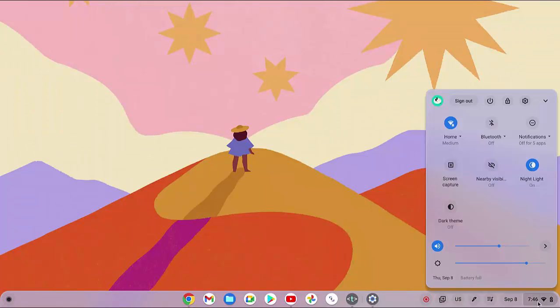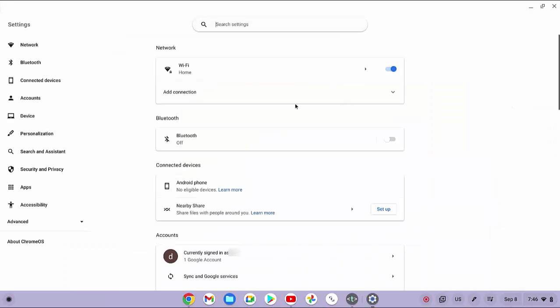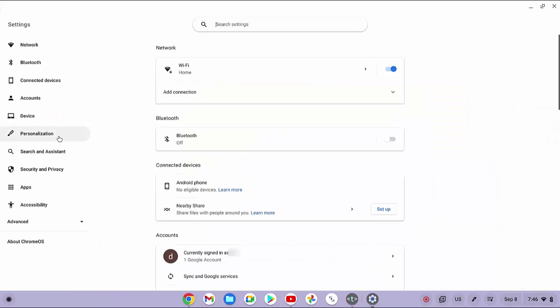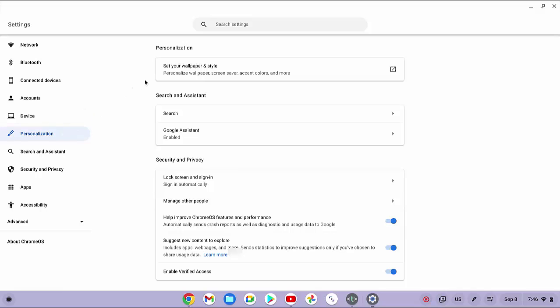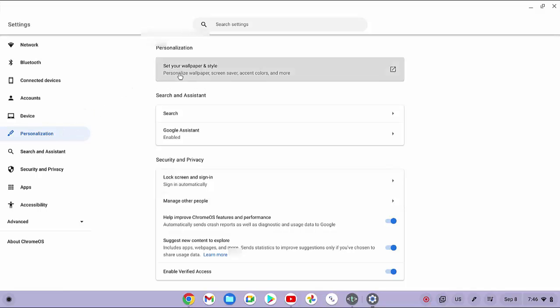click the time to open up the quick settings panel, and then click the settings icon. Click personalization menu, and then click set your wallpaper and style.